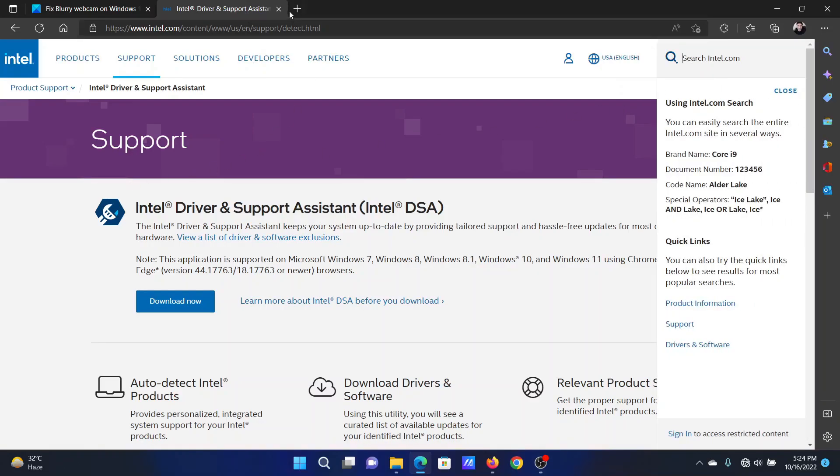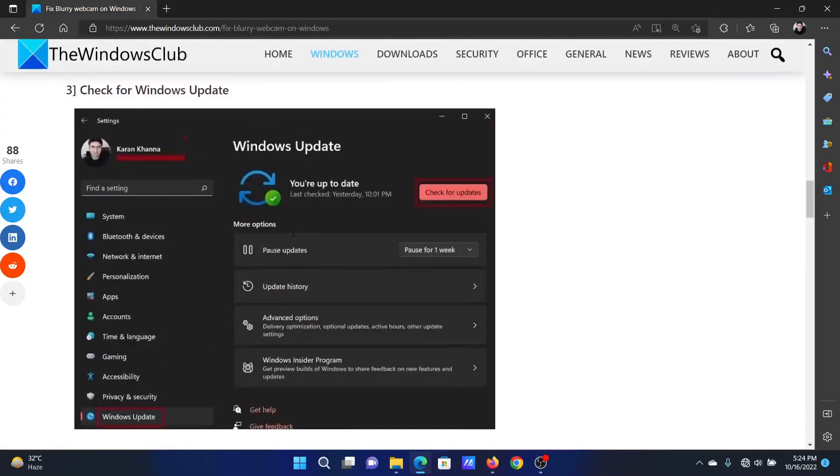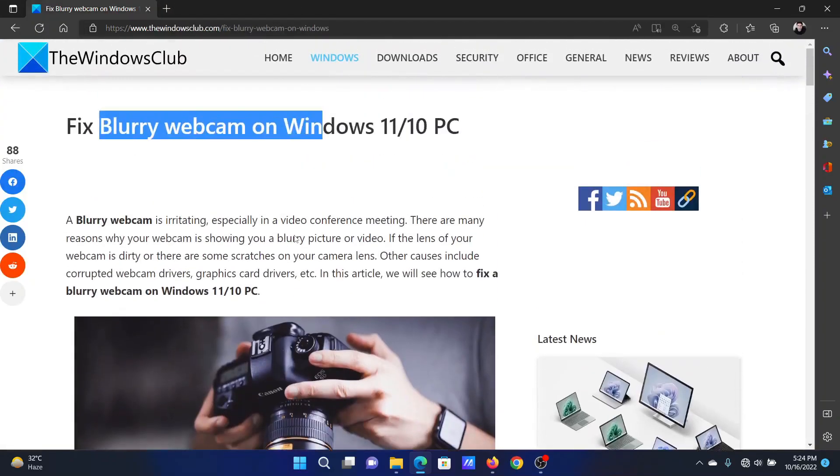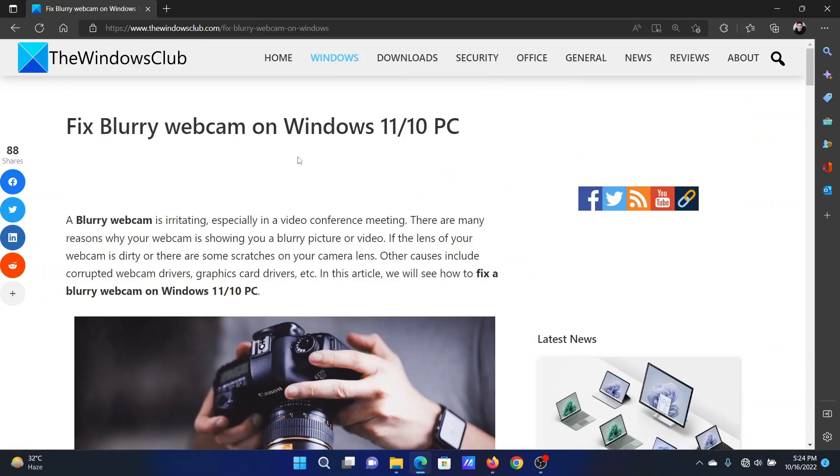Isn't this easy and interesting? If you have any doubts, please go to the original article on The Windows Club.